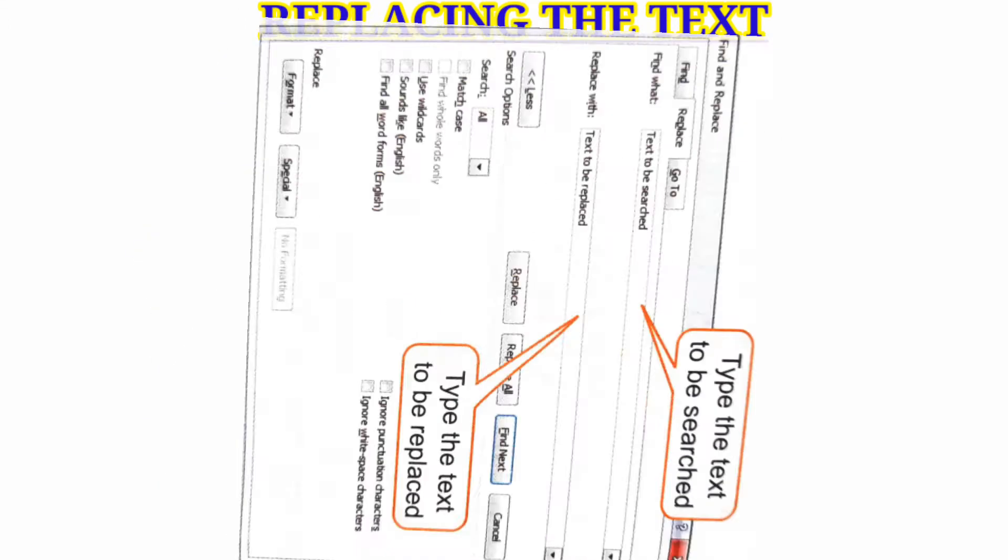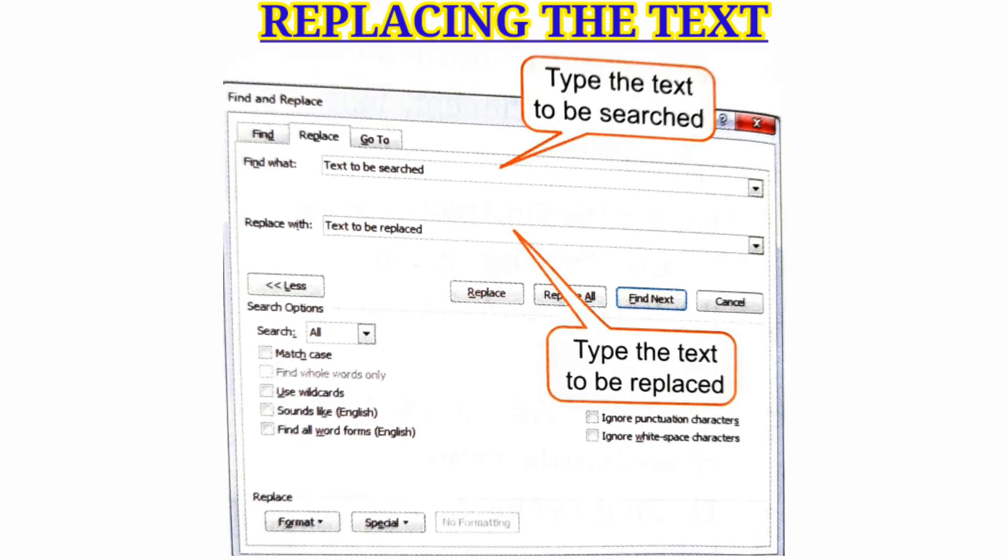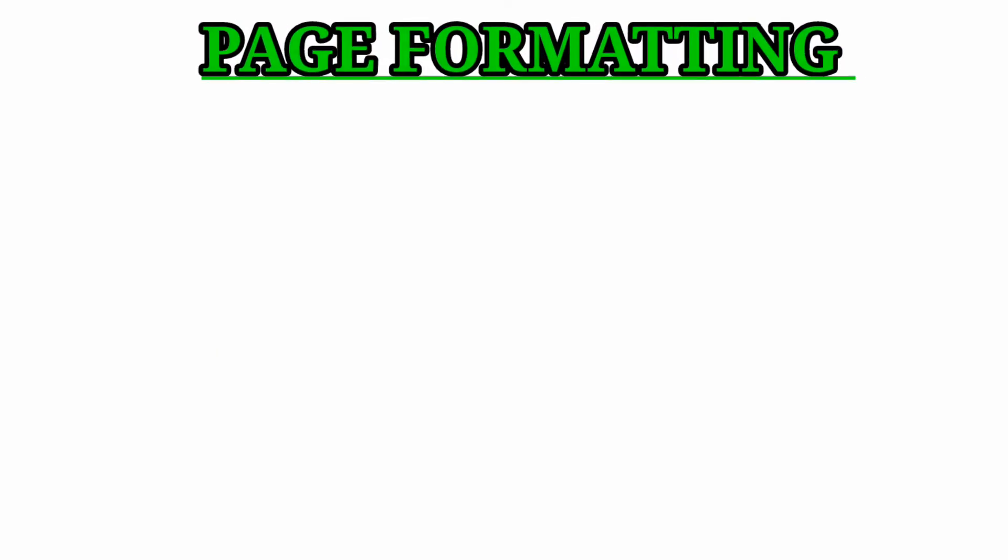Replacing the text. Click on the Replace button in the Editing group on the Home tab to replace text.